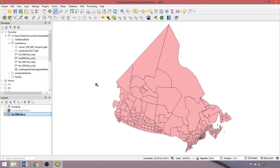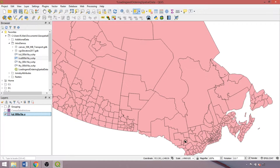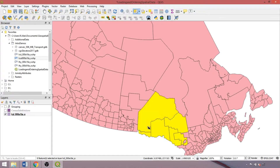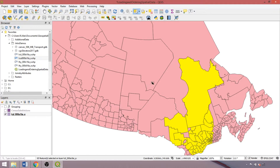With our census division layer selected, we can scroll in and click to select individual features. We can also drag across to create a selection of features. Using control, we can add or remove individual features from our selection. Using shift, we can add many features to our selection. We can click on the deselect icon on the toolbar to remove our selection.